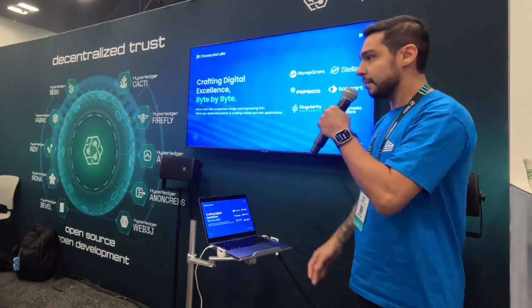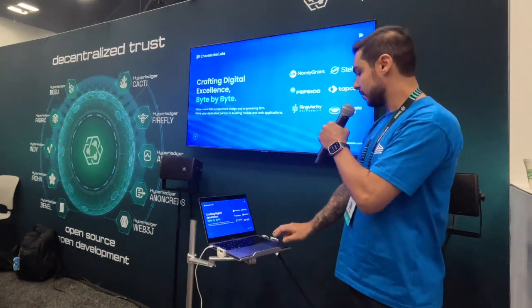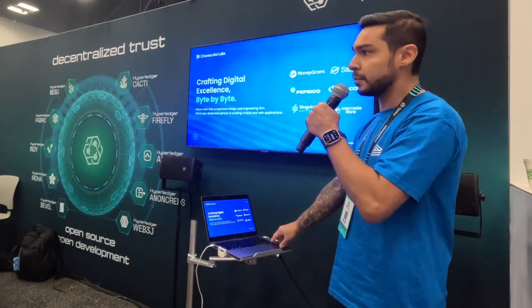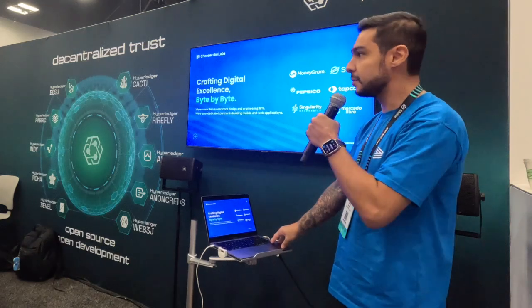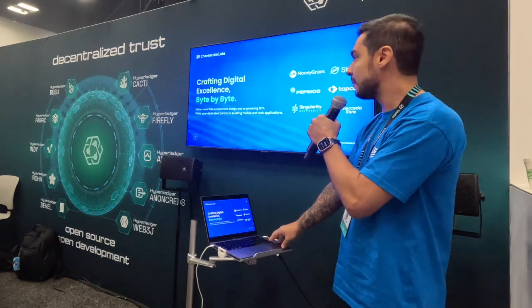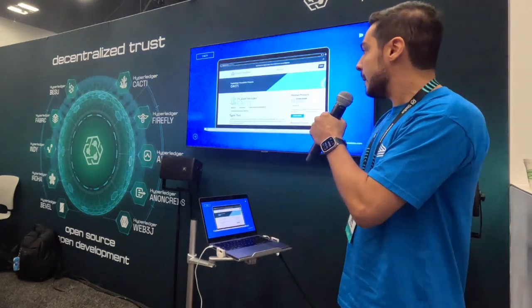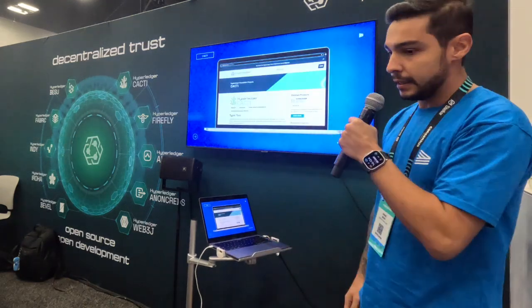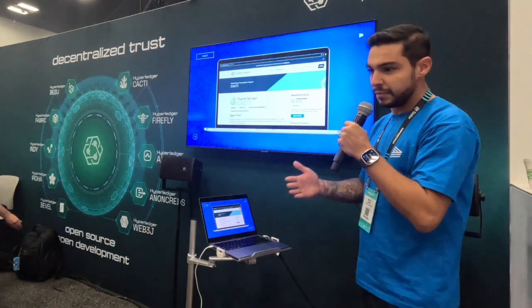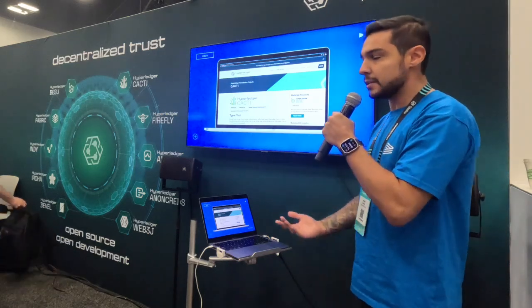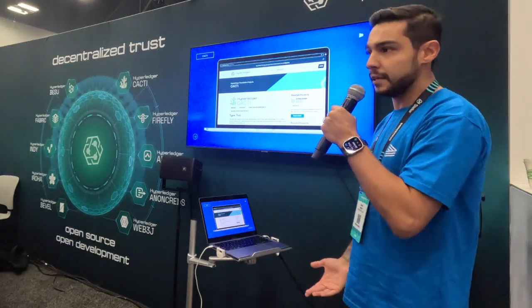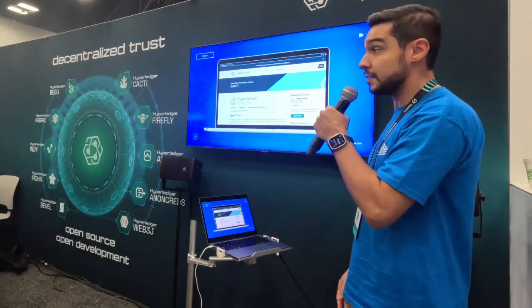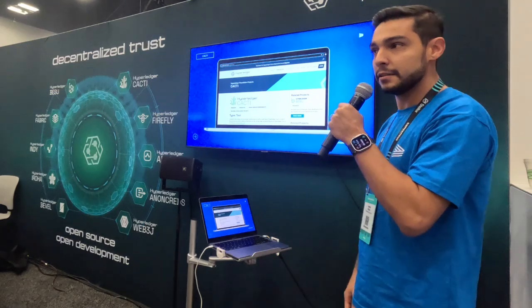All right, it's great to be back here. So yesterday we were here talking about an interoperability project that we launched with Stellar and Hyperledger. And before we get into the subject for today, let me just recap a few things that I mentioned yesterday that are very relevant for the context.